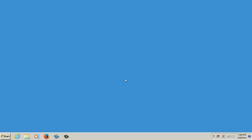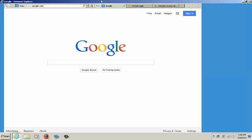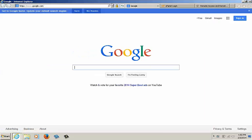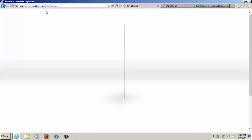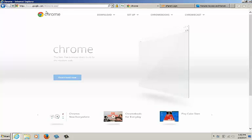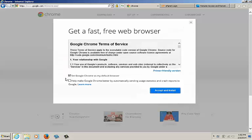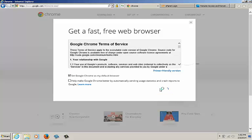Start by going to the internet. Go to the address bar and type in chrome.com. When the Chrome website loads, click on the blue Download Now button. You'll be prompted to accept their user agreement. Click Accept and Install.